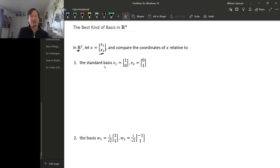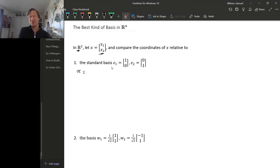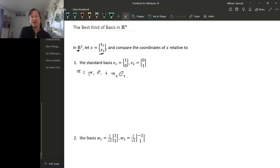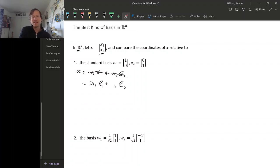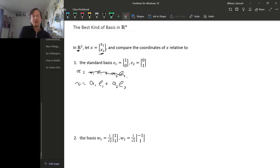First let's look at the standard basis. For the standard basis, it's actually very straightforward to explicitly write the vector x in terms of this basis - it's just x1·e1 plus x2·e2. But even if we didn't know that, there are some coefficients for this standard basis that would work. In fact it's x1, x2 - but let's pretend for now that we didn't know what those coefficients were.